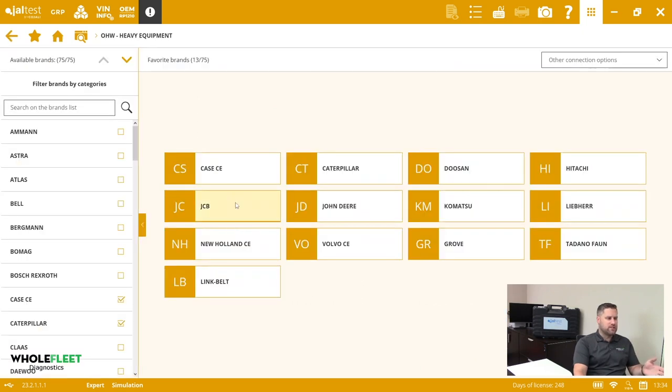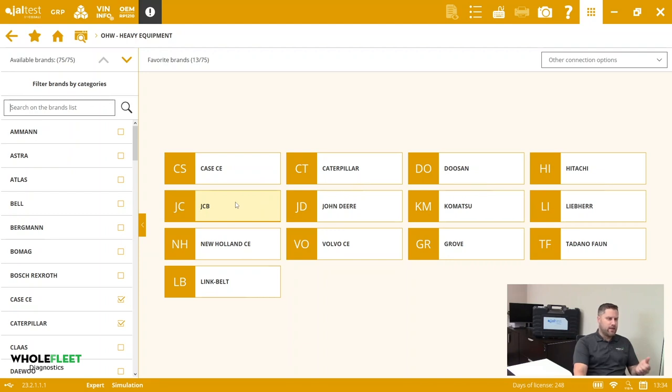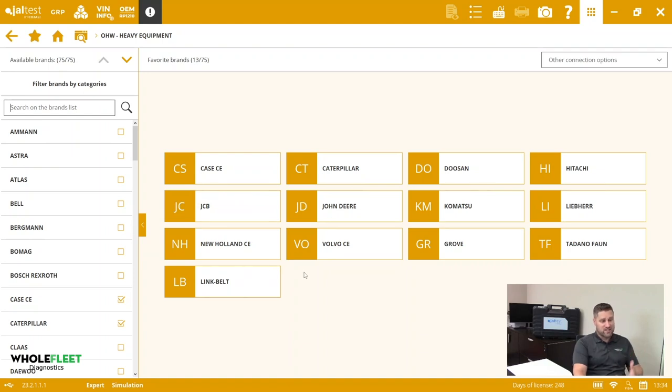The nice thing about this is that we just have to identify and connect the diagnostic adapter, and then basically the Jaltest system is going to go through and scan to figure out exactly what make, model, and systems are on board whichever model of Volvo it is.